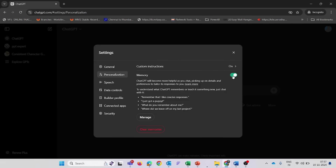Manage Memory: click on the Manage button to view all stored memories. Delete Unwanted Memories: you can delete specific memories by clicking the trash icon next to each one.